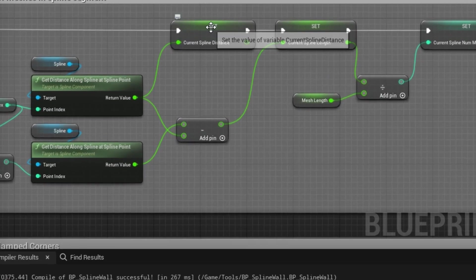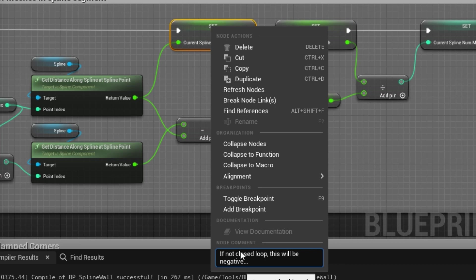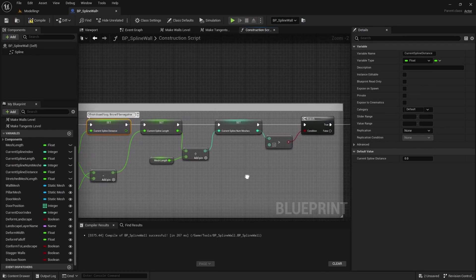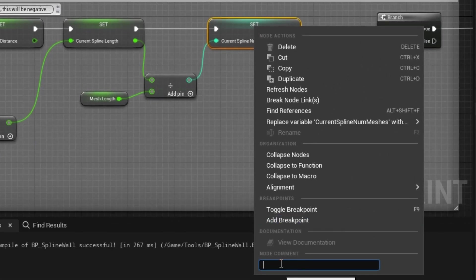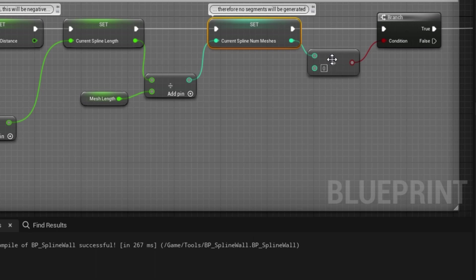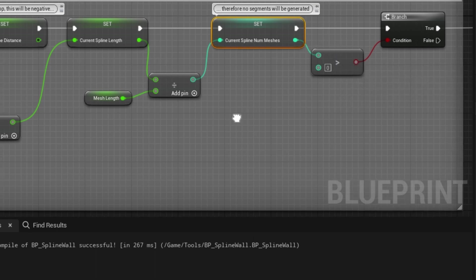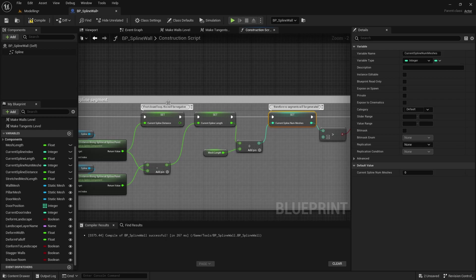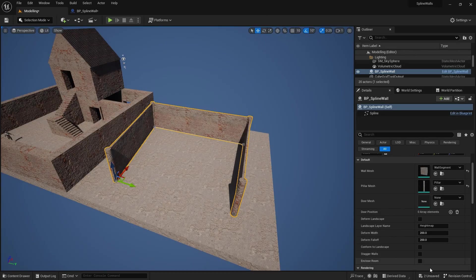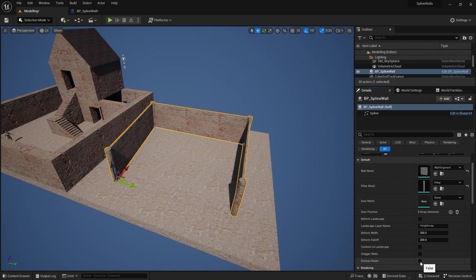So in my current spline distance I'm just going to put a comment here that says if not closed loop this will be negative. And then on the calculation here I'll put another comment that says therefore no segments will be generated because of that greater than zero. So at least if I come back to this in a few months time I know why this code works for non enclosed loops. So as I said we now have a nice simple enclosed room unenclosed room feature.